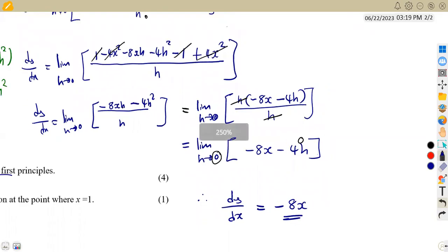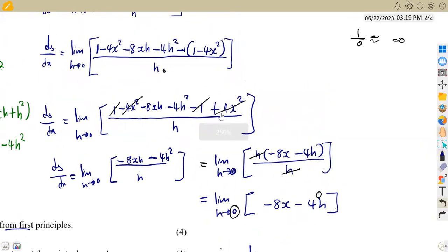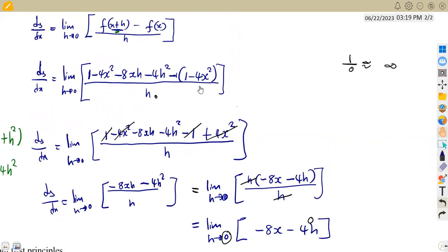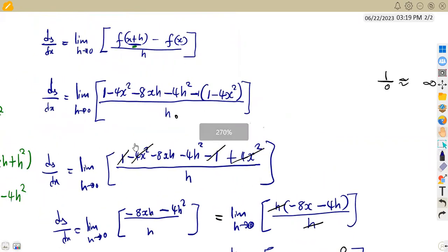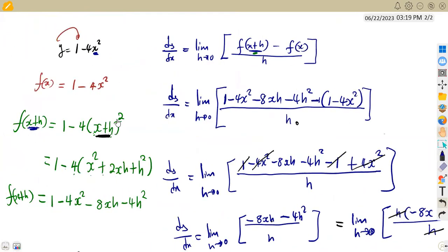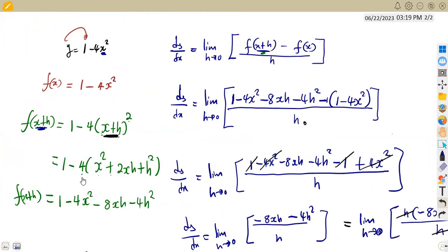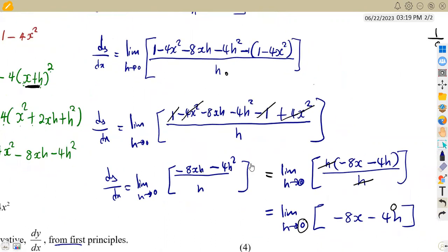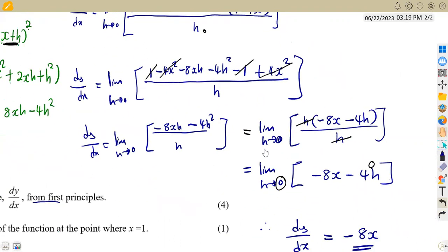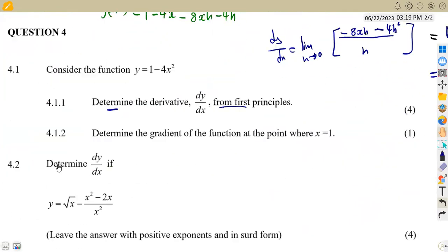So this is the procedure to follow whenever you are working with first principles. All you need is your formula; from the formula, use the given f(x) to find f(x+h), substitute into the formula, then simplify to get the final answer. There were four marks allocated for that question.